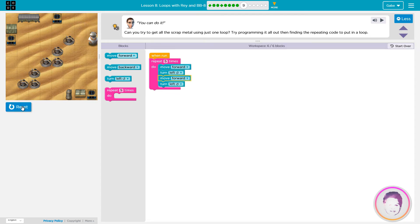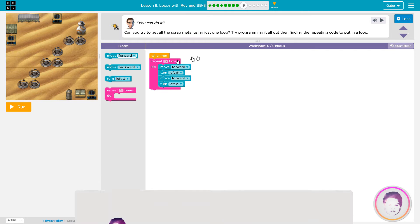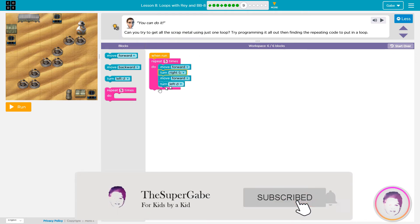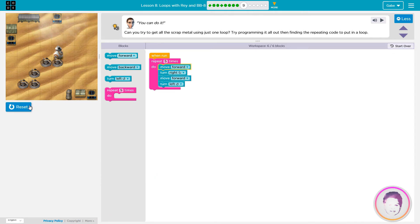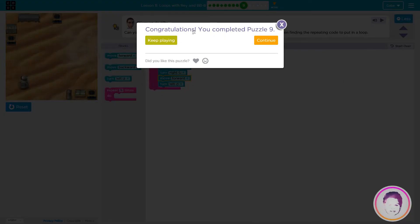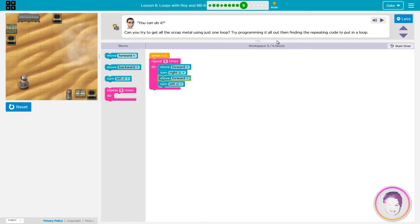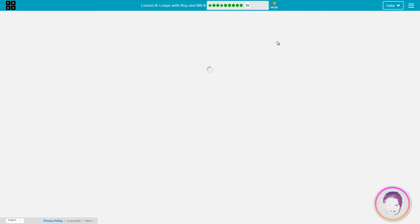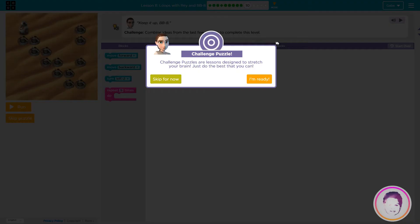I'll see you next time. That was good. That was good. Wow! I don't know what else. I'm gonna put that down.